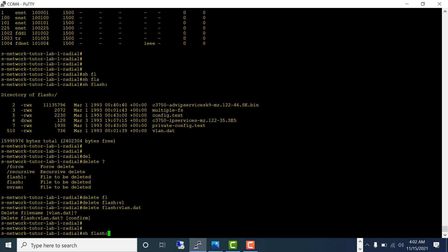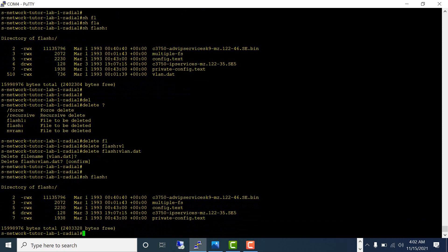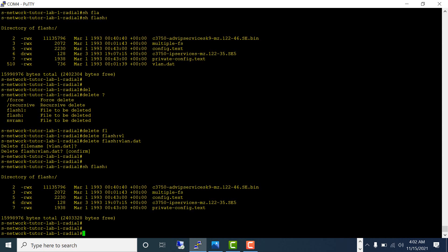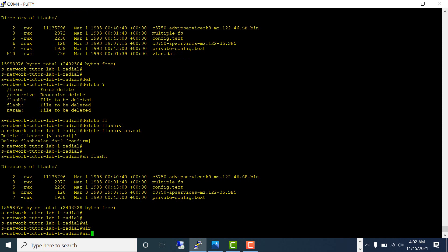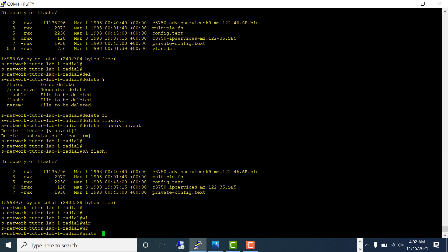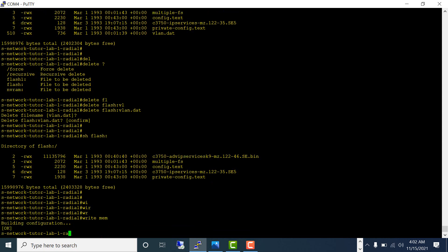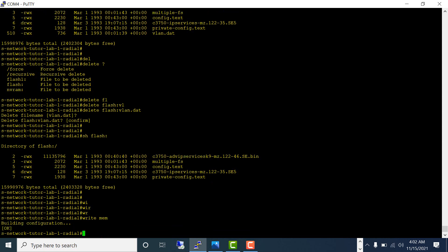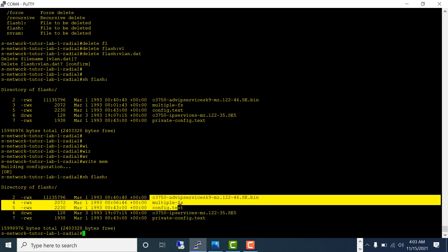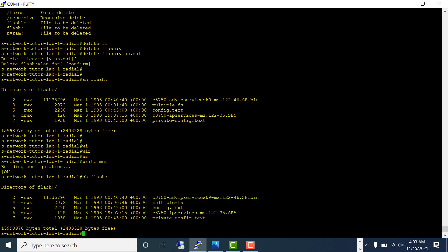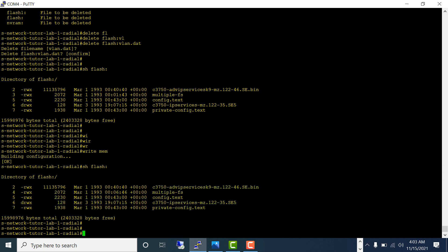Show flash, and now VLAN.dat is gone. It's just a file from the flash, so you don't have to write memory or anything. It doesn't make a difference if I do write mem. Let's check show flash—you see it didn't make any difference. VLAN.dat is gone.